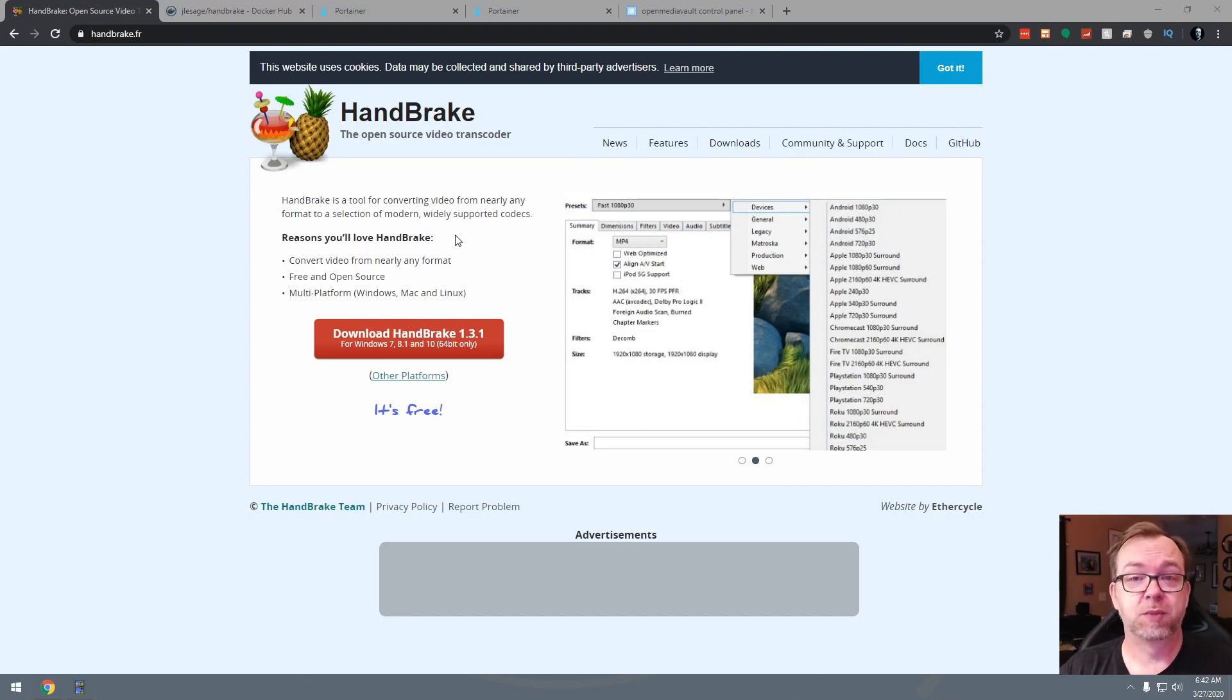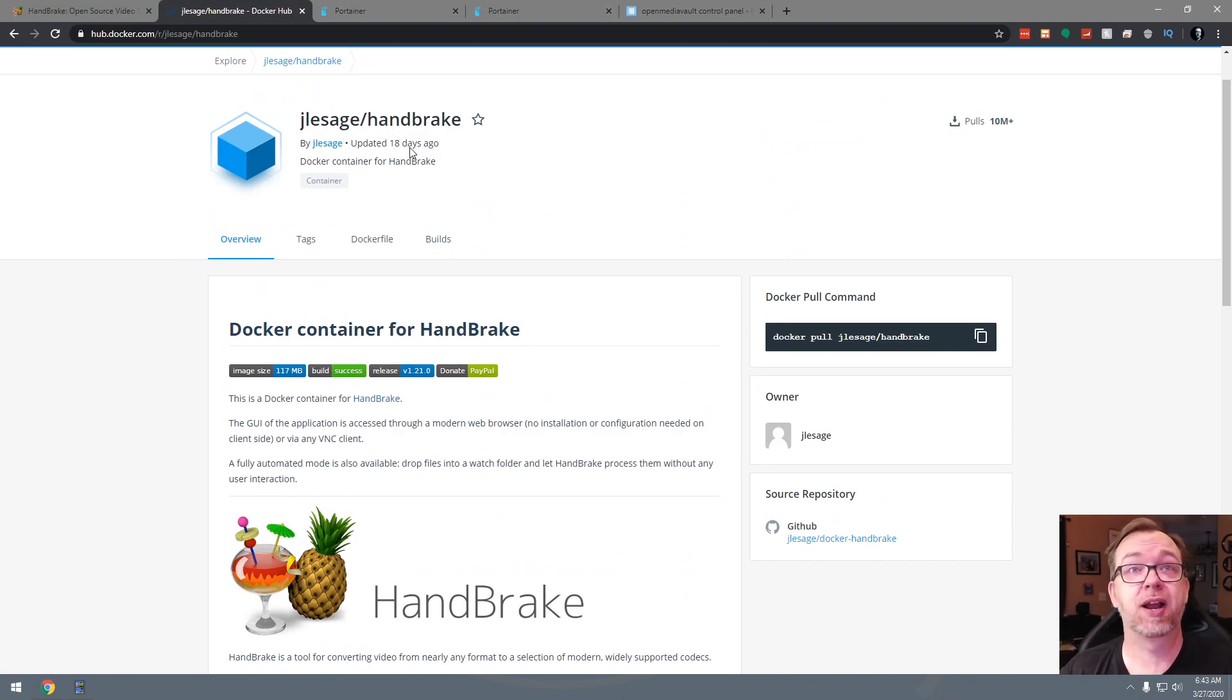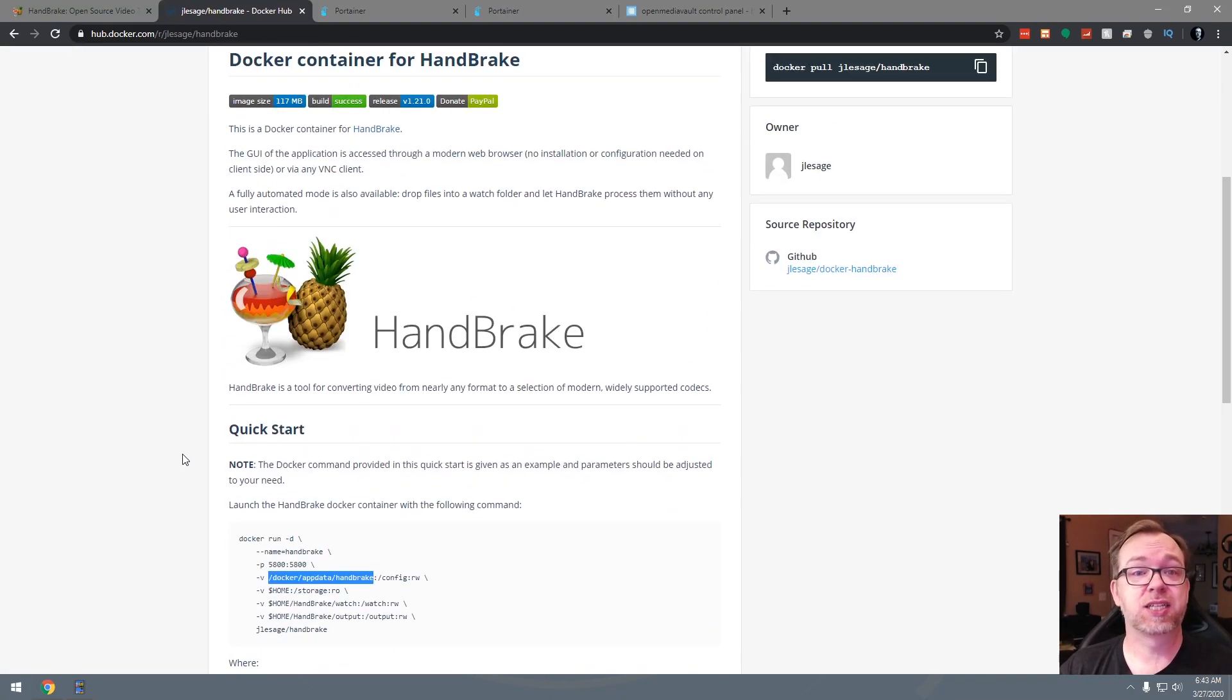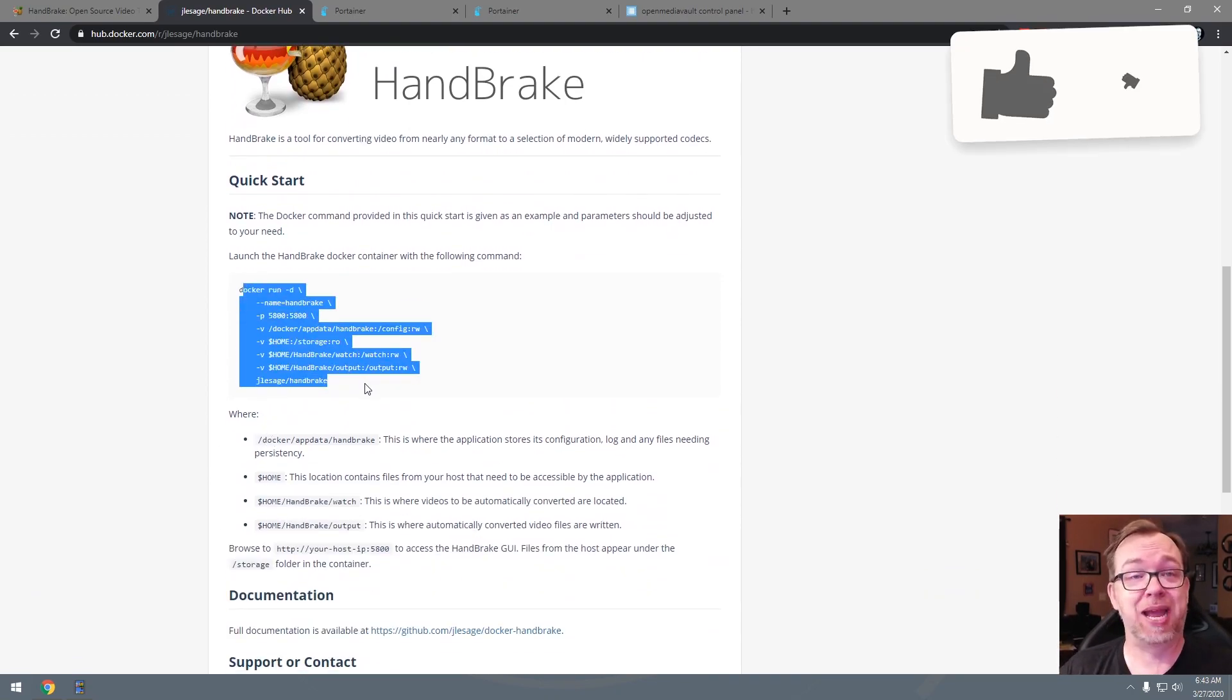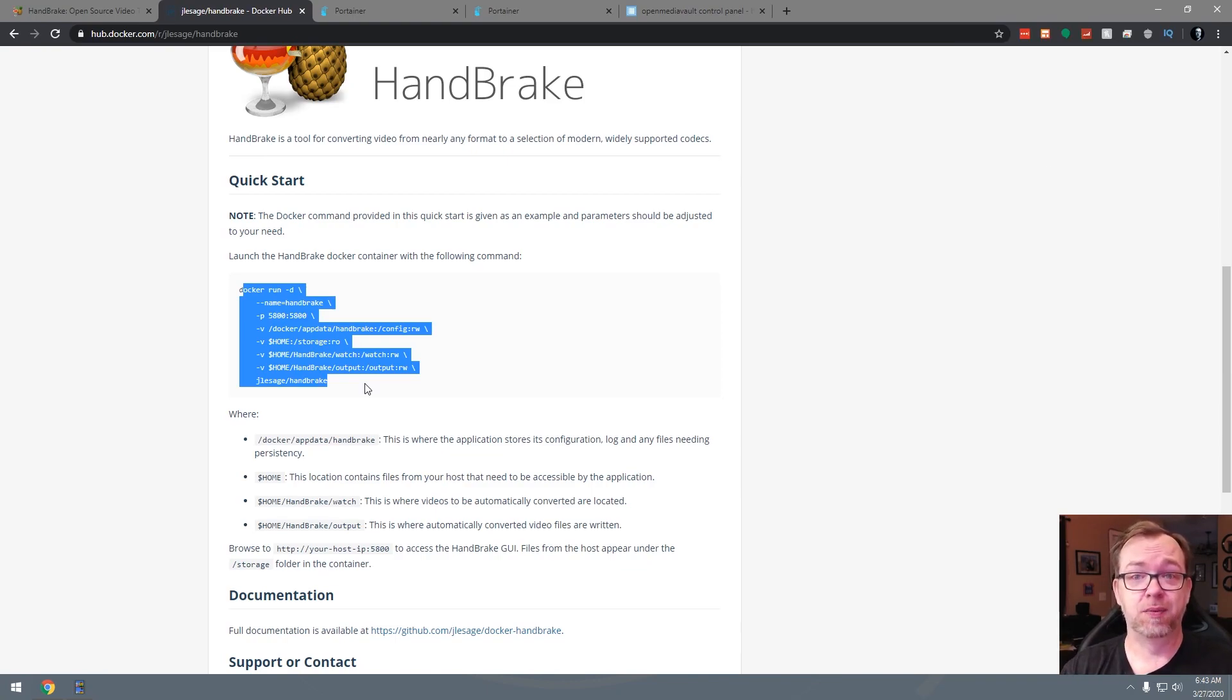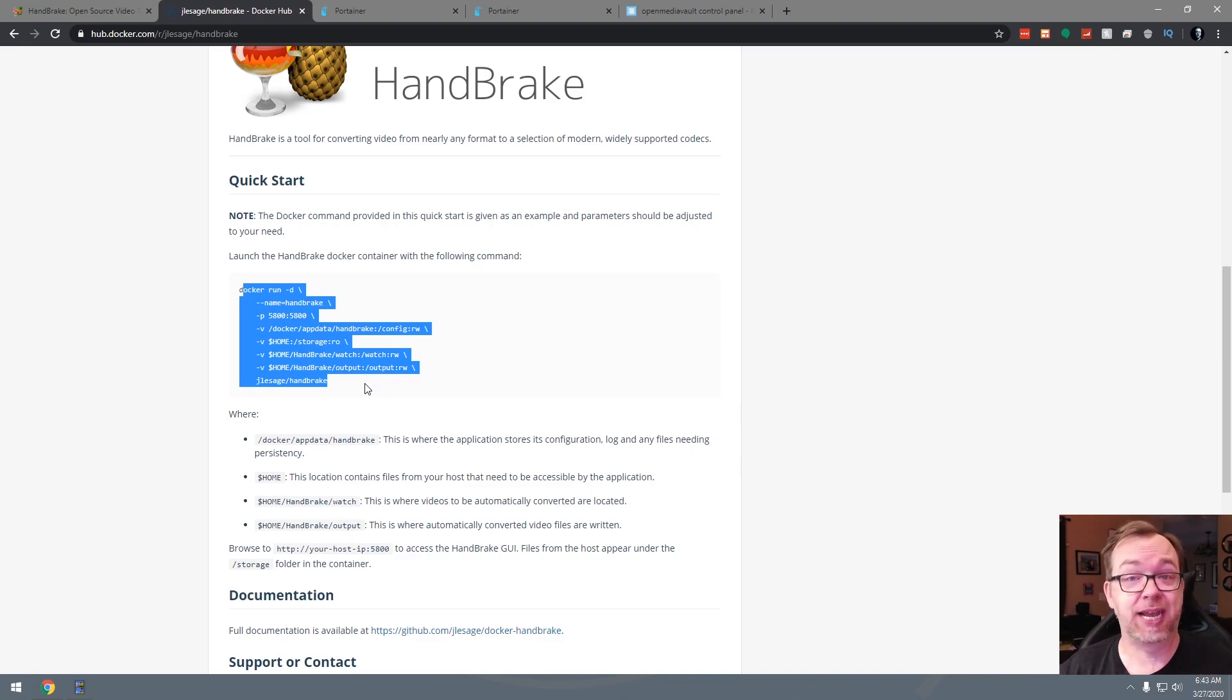So when I started doing some research on this, I was digging around on Docker and I ran across this JLeSage/Handbrake. It was updated fairly recently and he's got a pretty good setup here. The problem is that it's just a Docker command, something you would run in SSH like a putty program. So I've gone ahead and converted that over to a stack, a version 2 stack, so that we can run it in Portainer.